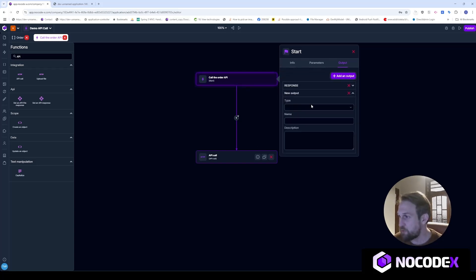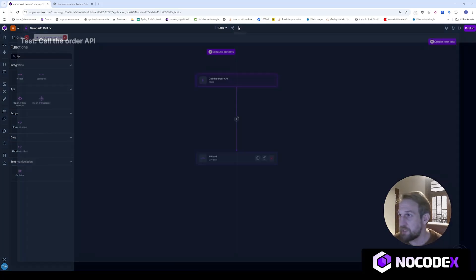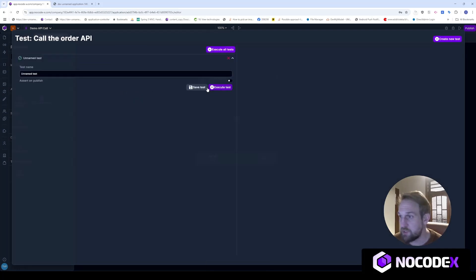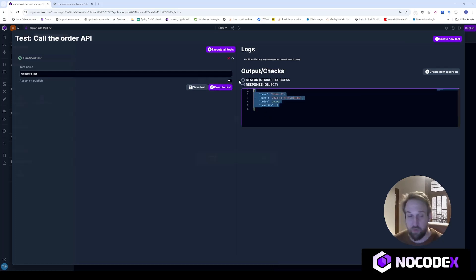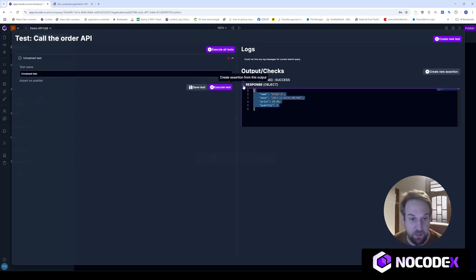Let's also add a text status output so we can see if the status is okay or not. Let's try this out — hit test, create a new test, execute it, and we see that the order came out of the API. We called the API and this is the response of this action.